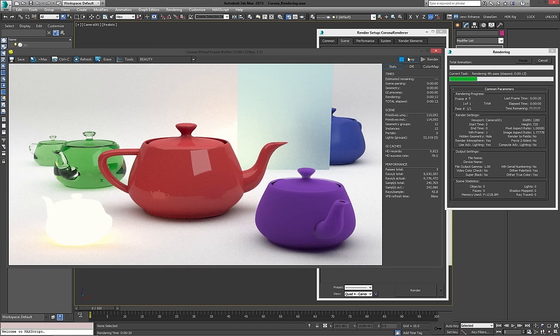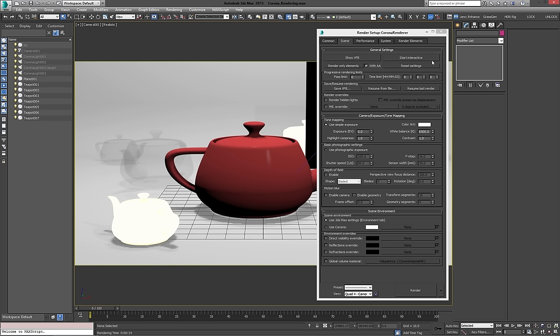So again, we have our last render here. If I hit resume last render, which is basically the same as loading in a saved file, then you'll see, basically, it stays the same, and it just keeps going from where it was, which is really nice. Obviously, as long as nothing has changed in your scene. If you're going to do a different scene and load in a different EXR, then you're going to get weird results.